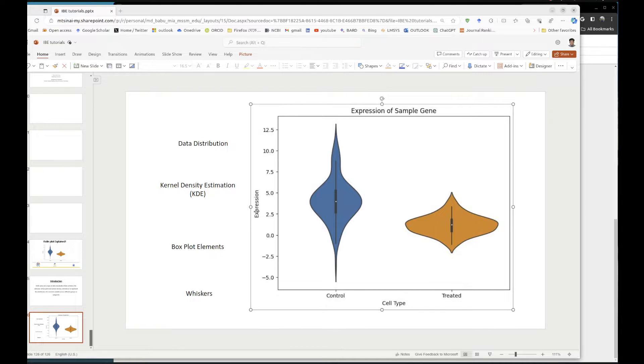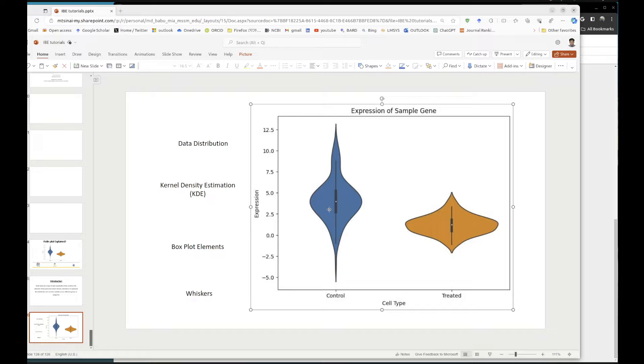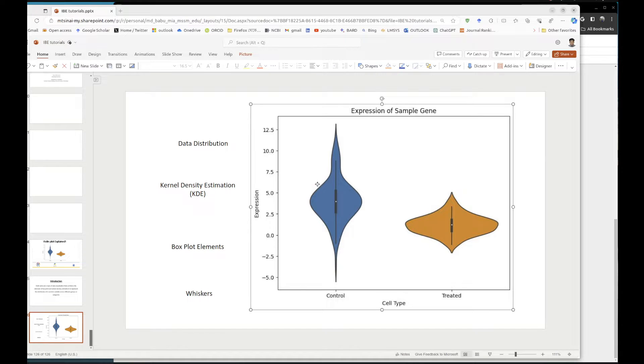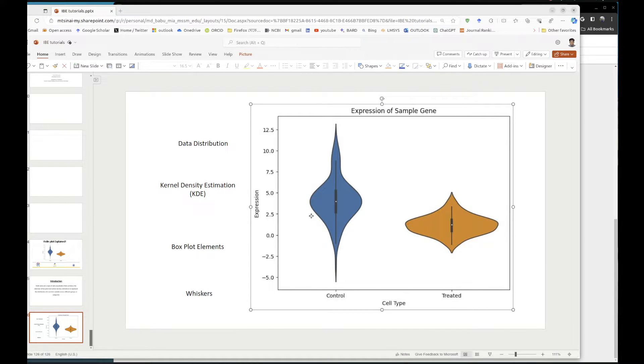You can see on this side, this is the expression level, and here we have the representation of the cells. For example, in here you have higher number of cells which is expressing this specific gene.